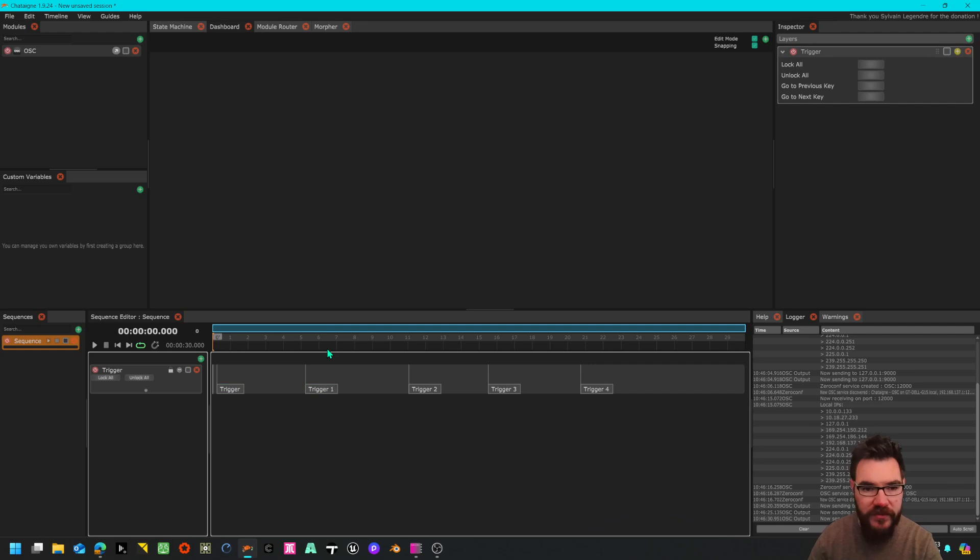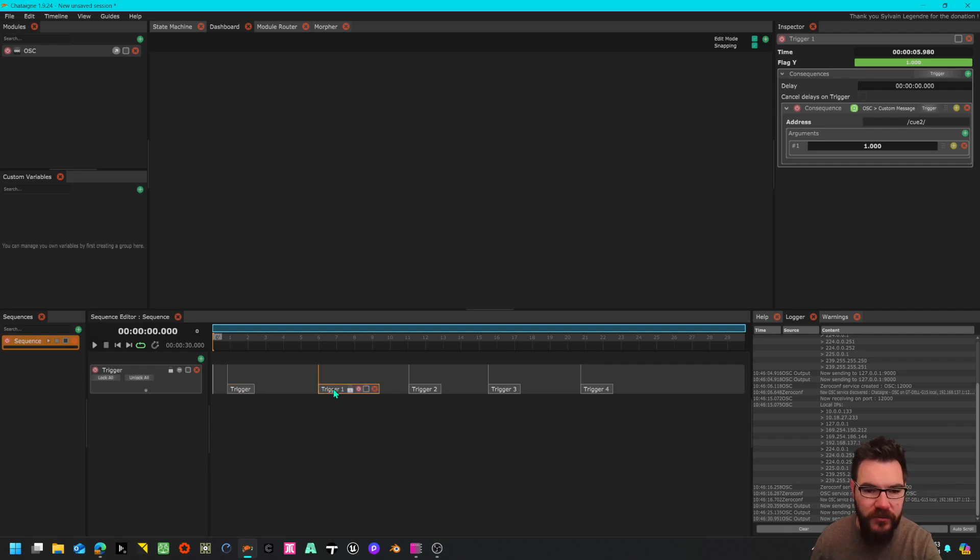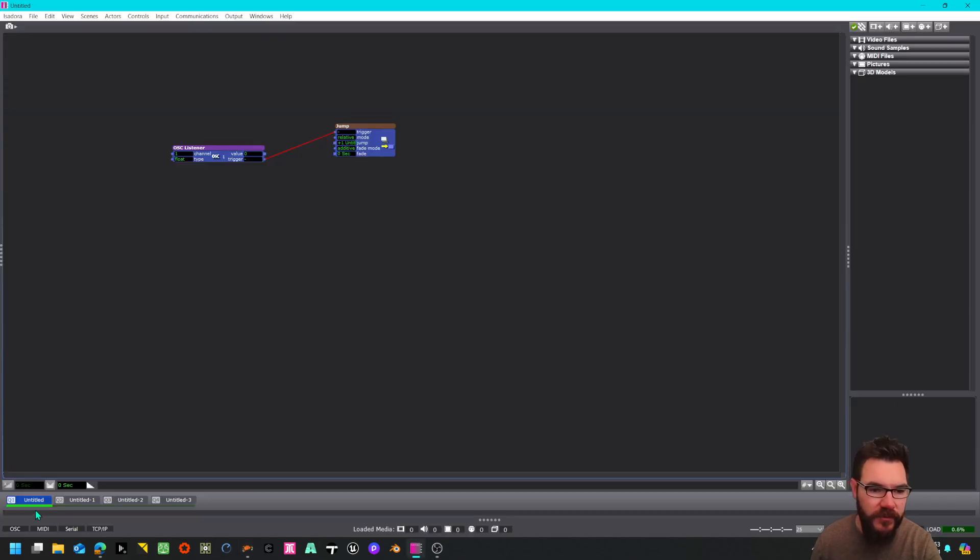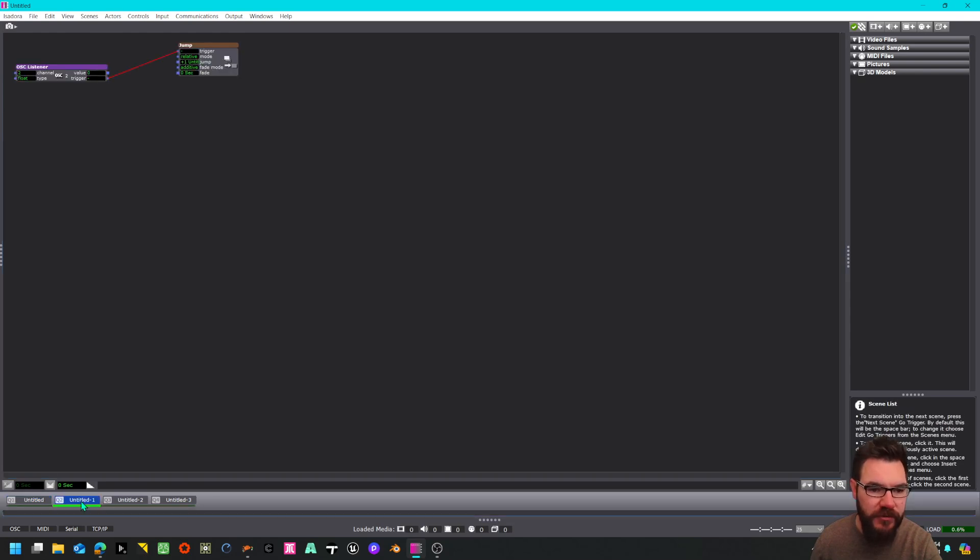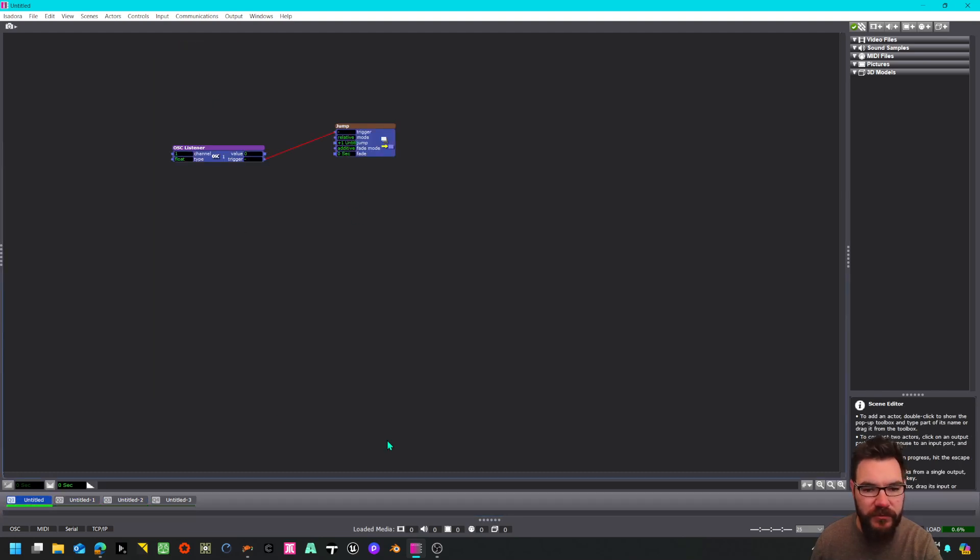Just making sure I stop Chaton because otherwise it's actually going to trigger. When I hit spacebar in one second it's going to trigger q1 then q2. Isadora is going to receive this message and trigger and jump to this scene after a second and then it will go to this scene again.